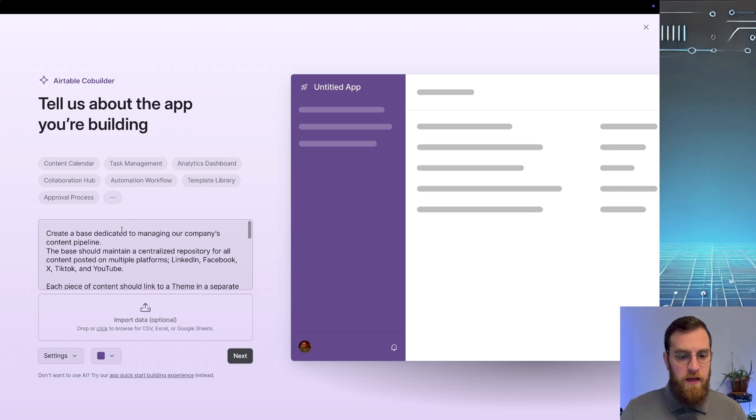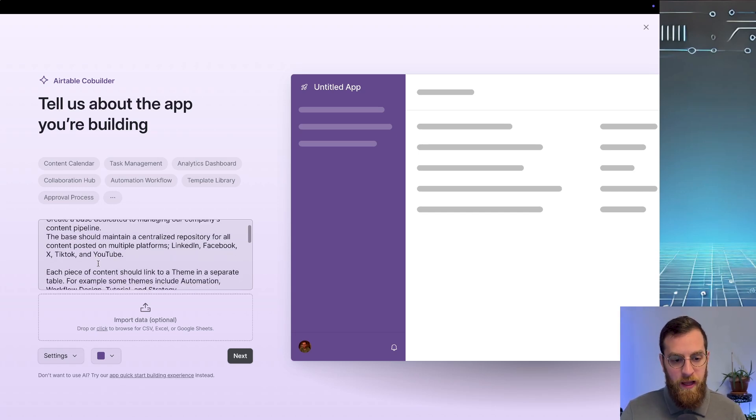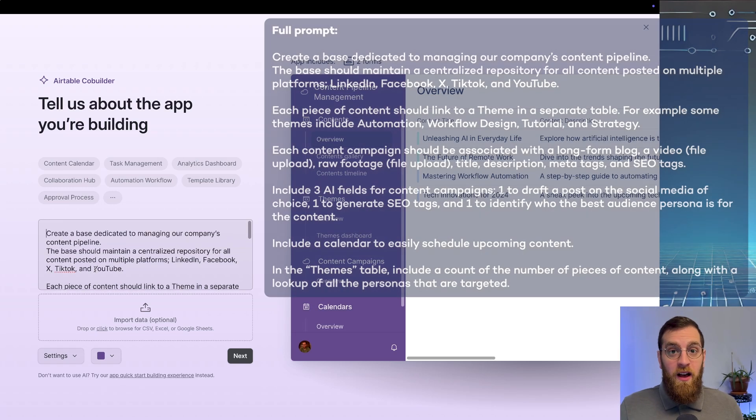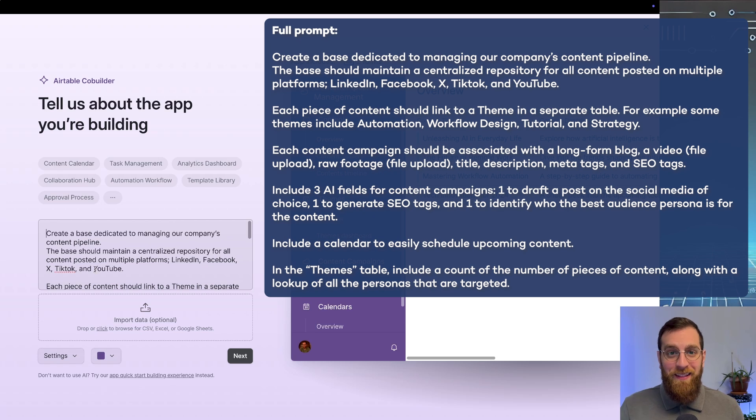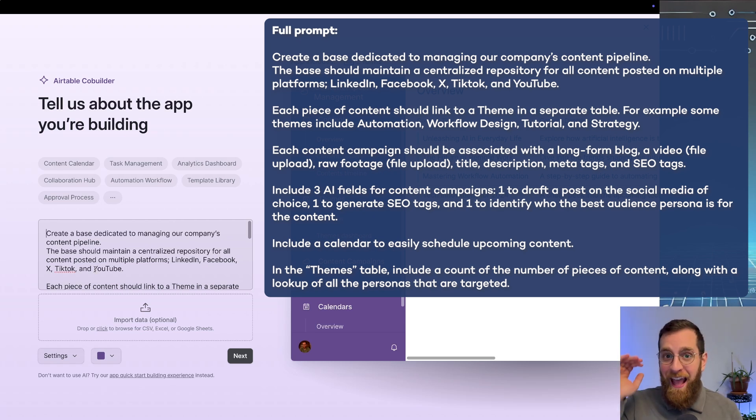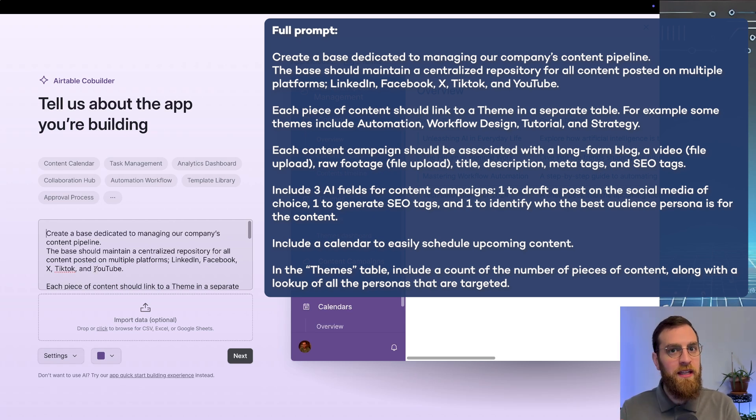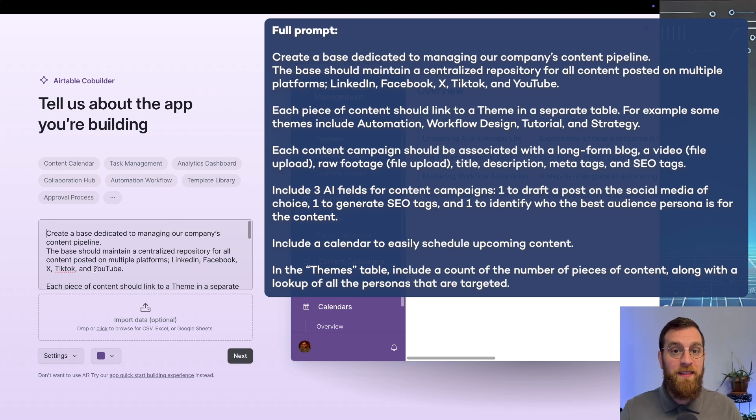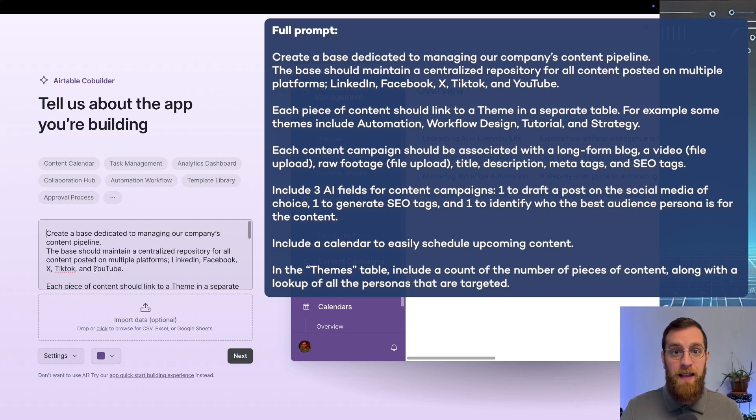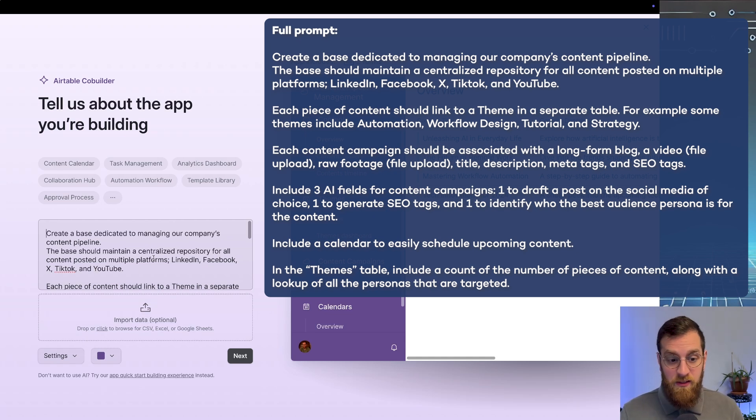We're going to create a base dedicated to managing our company's content pipeline. Now this is a long prompt, but let's break it down a little bit further. We're trying to be as specific as possible at every layer of this base. I'm talking about the interface, the specific views that you want to see inside of the interfaces. I'm talking about the tables in the data side. We want to name the specific fields or the specific options inside of each field. And let's take a couple for examples.